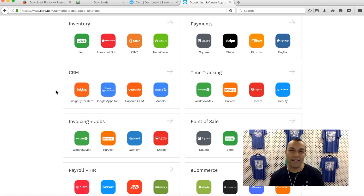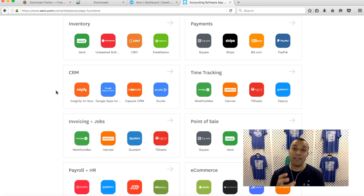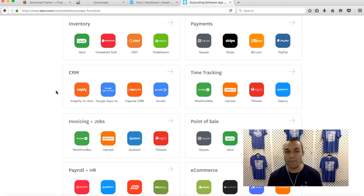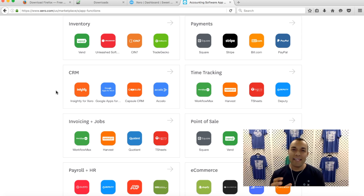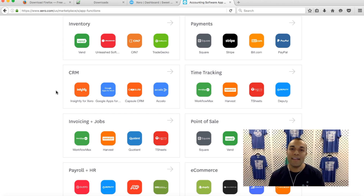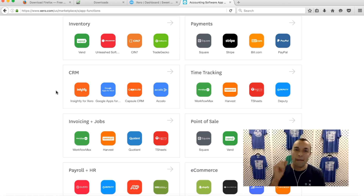Do you use Zero.com for your accounting, but you use a third-party application that Zero integrates with seamlessly to do all your invoicing — like Sin7 for your inventory, or Harvest for your project management invoices, or Shopify for your e-commerce invoices? And when you're testing out these apps, they dump down into your Zero a bunch of approved invoices that you don't want. So now you have to go inside your Zero and void your approved invoices one by one by one.